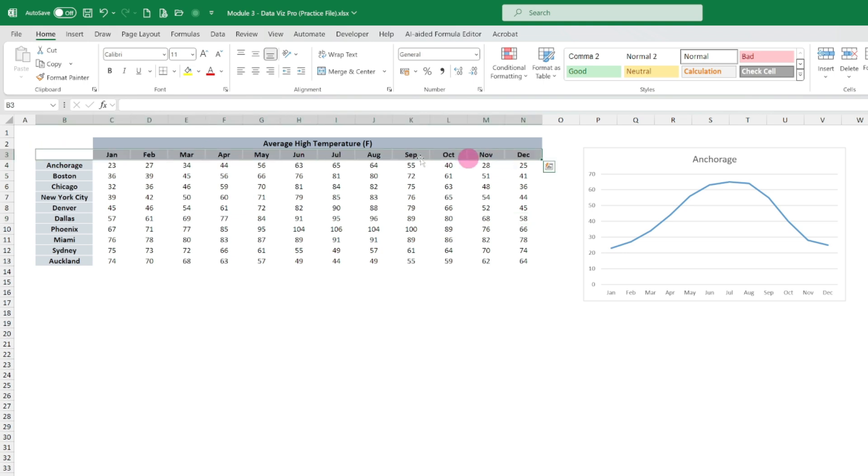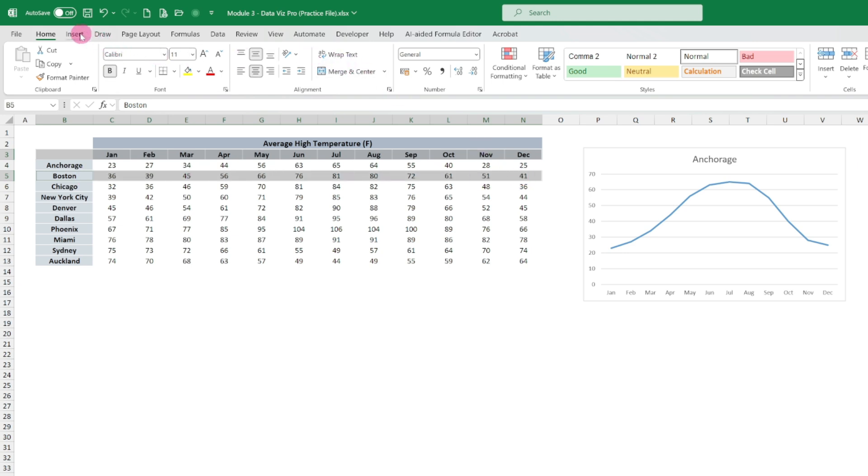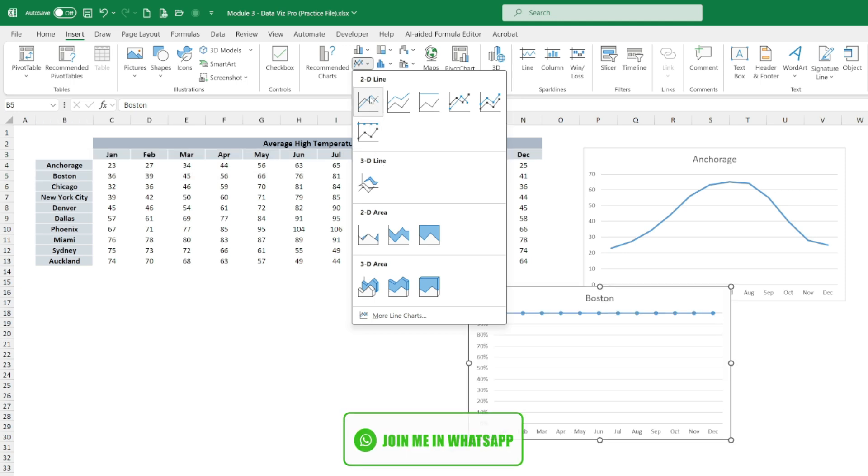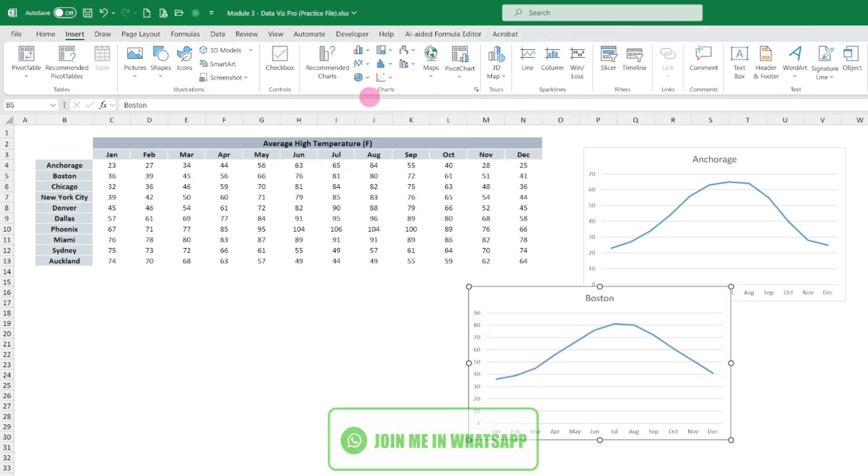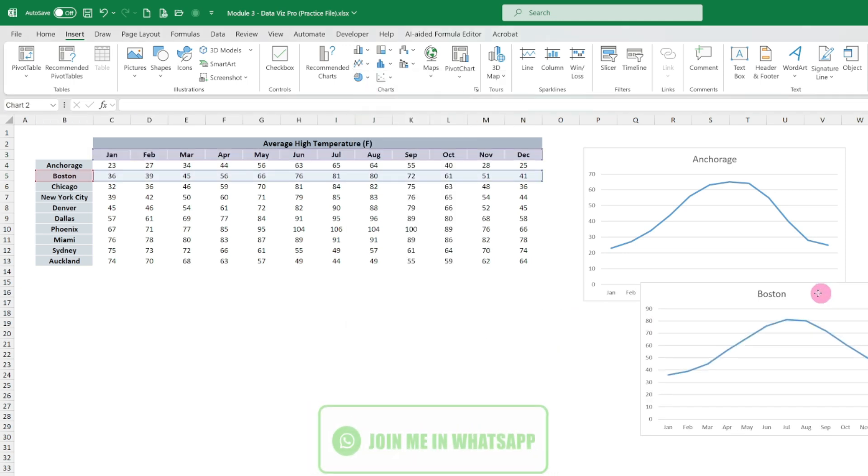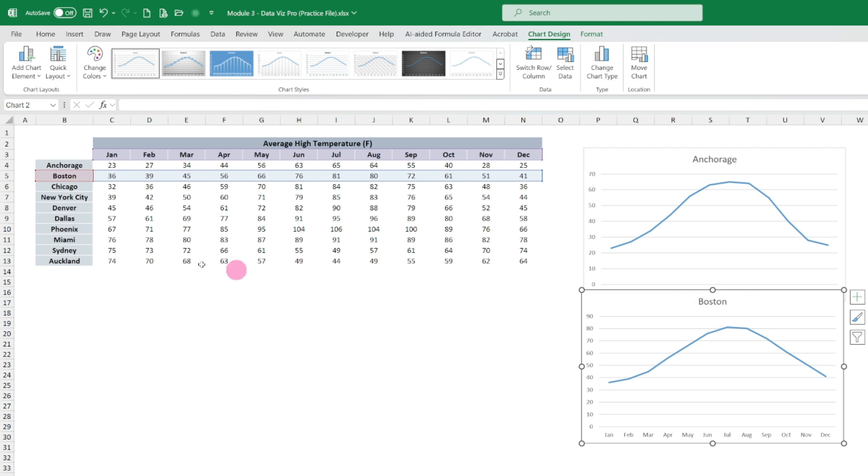If I want to show the same for Boston, then I have to select like this again with Control, and then Boston, and I will insert another chart like this. This is for Boston.